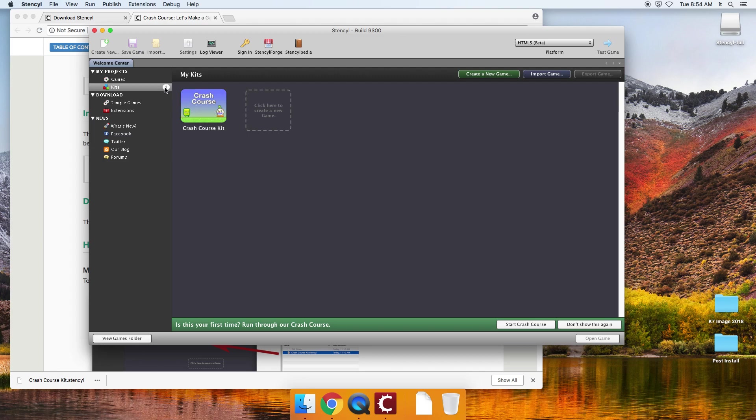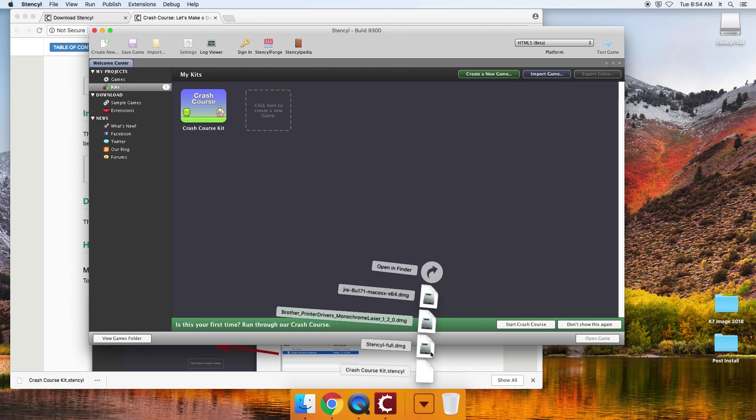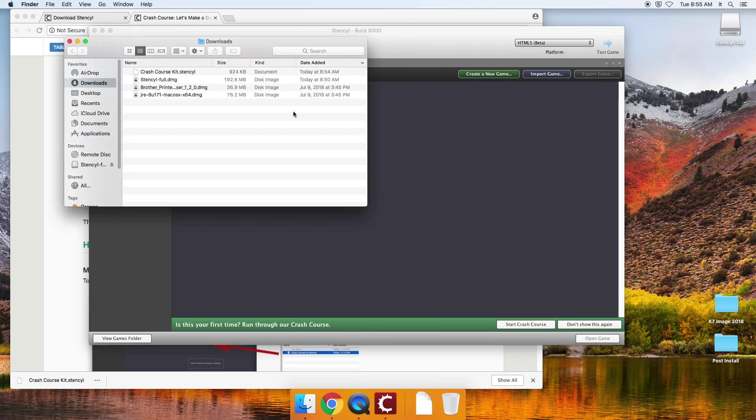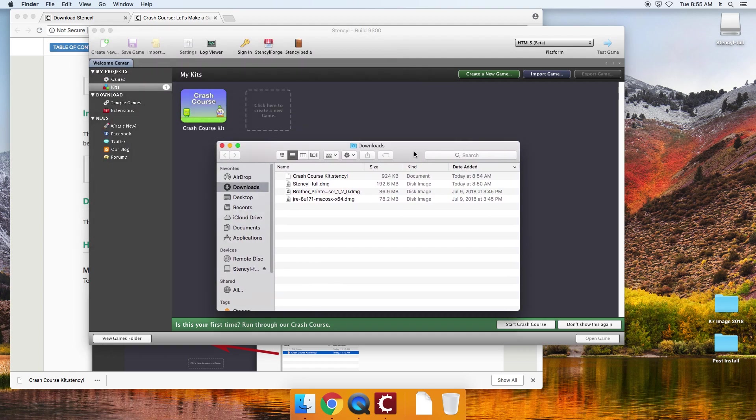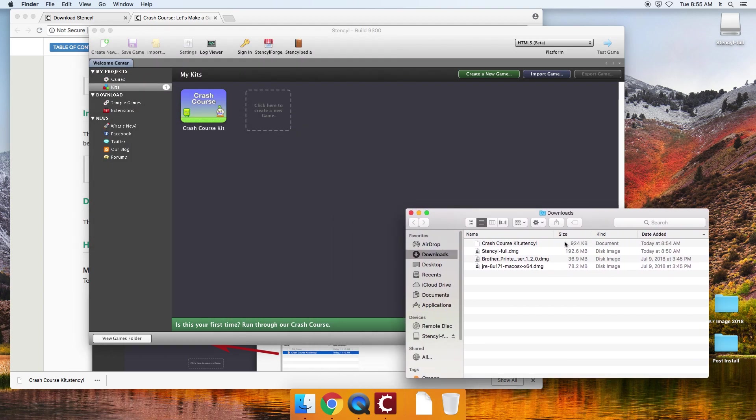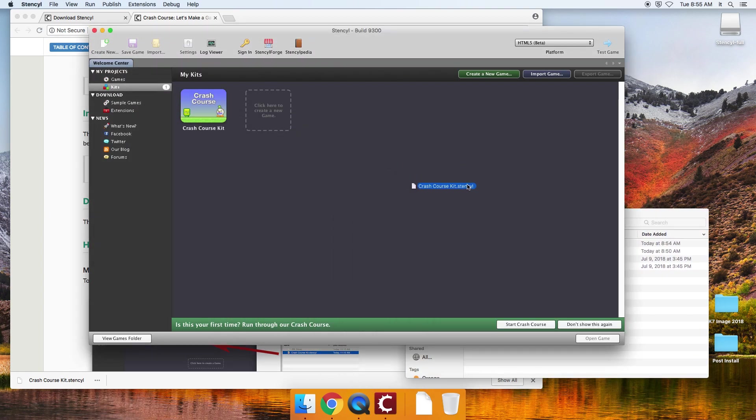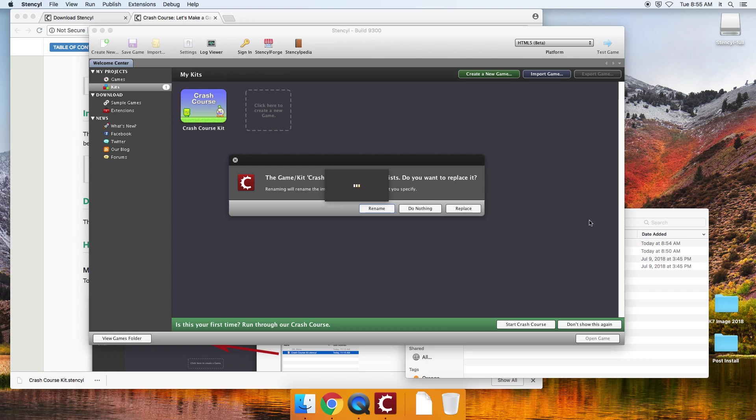Now you'll see that I have one kit. And there it is right there. If for some reason it doesn't work, you can go back to your downloads folder. And you can literally drag and drop it from your downloads folder right into stencil and that should work.